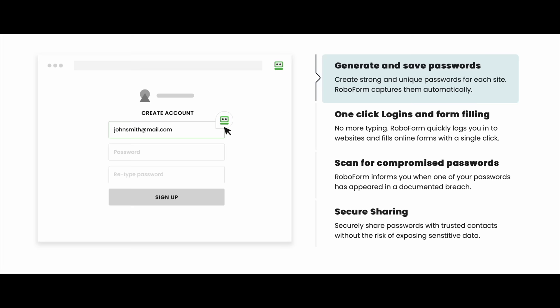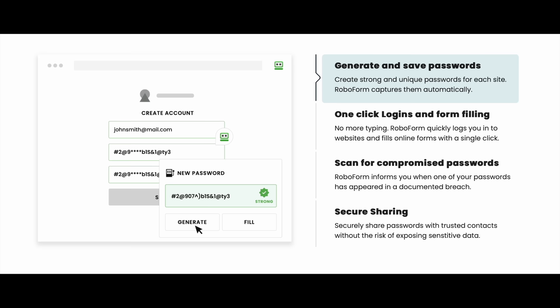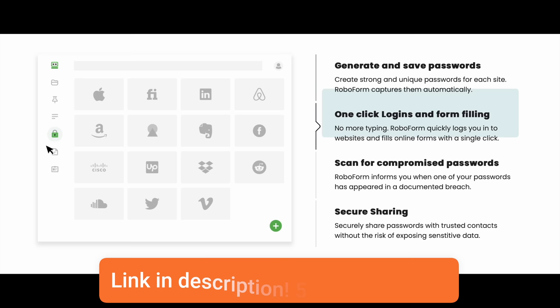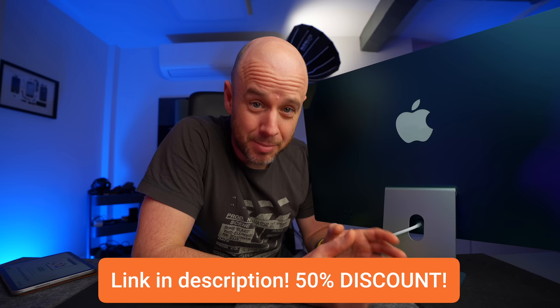It has an emergency access feature, which means if something happens and you can't access your passwords, someone else can. You give that access to someone that you trust and they can get in for you. If anything goes wrong, which it never has with RoboForm for me, they have 24-7 support. RoboForm has a solid no-breach history, so your login details are very, very safe.